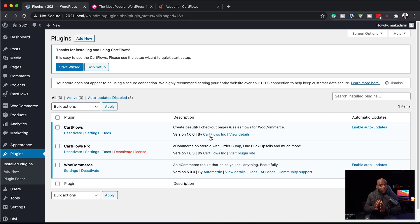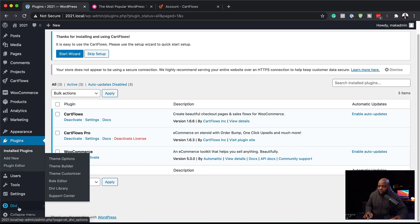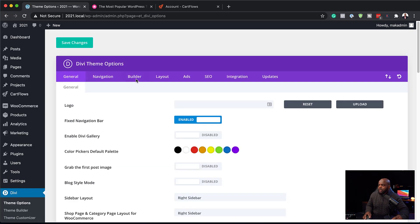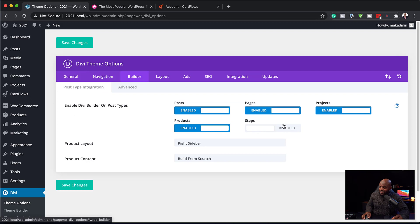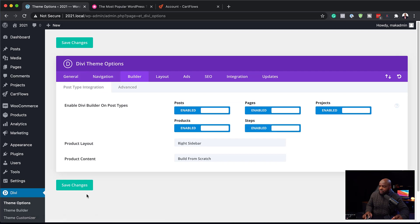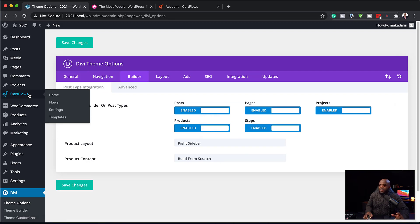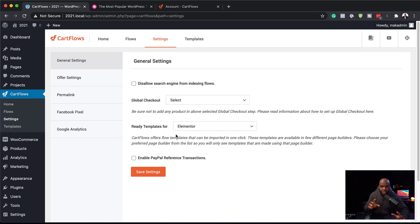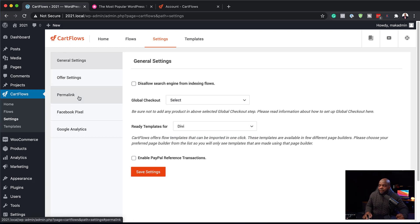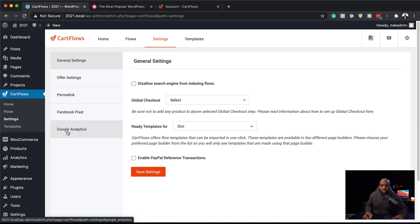The next step is to make sure that our page builder, Divi, is going to work really well with CartFlows. To do that, we need to come over here to Divi, then click on Theme Options, click on Builder, and make sure we activate Steps. I'm going to click Activate and Save Changes. Then we come over here to CartFlows, click on Settings — this is where we need to choose our page builder, so we're going to choose Divi and click Save Changes. A really cool thing about CartFlows is you can also add your tracking pixel here for retargeting, and they also have Google Analytics so you can add those here too.